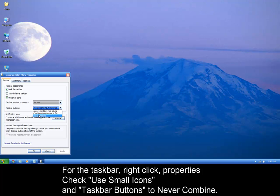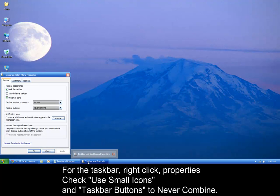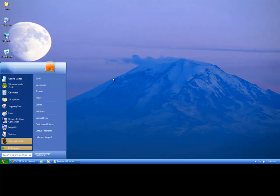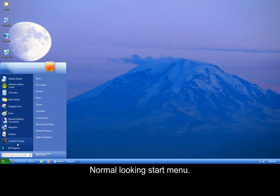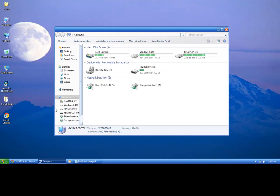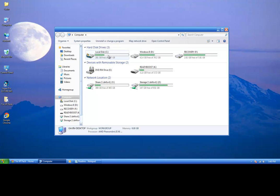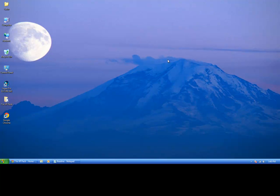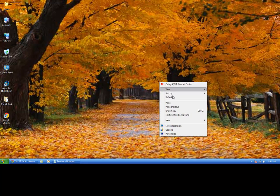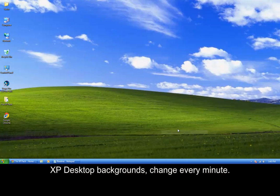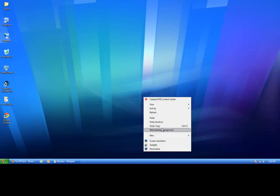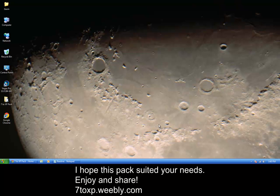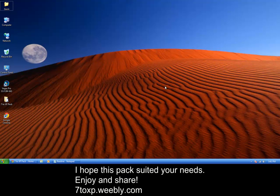And then under taskbar buttons, choose never combine, and that way it'll say the little icons of chrome and then whatever the website is, and notepad and the properties. Just like that. All of our little things here have a little progress bar. We have the desktop backgrounds, there's a few of them, so they go off about every minute. Of course you can go change that yourself. So I hope you guys all enjoyed the 7 XP pack video, and I'll talk to you guys later.